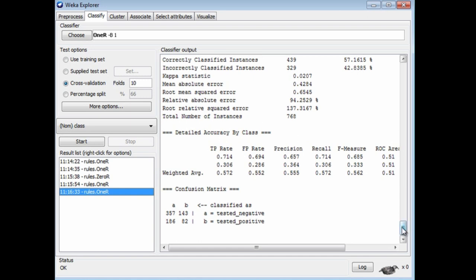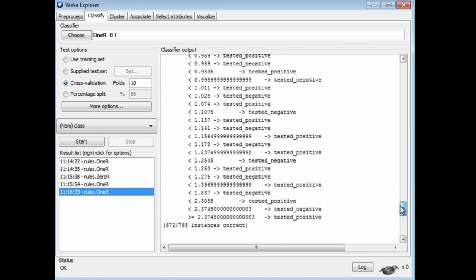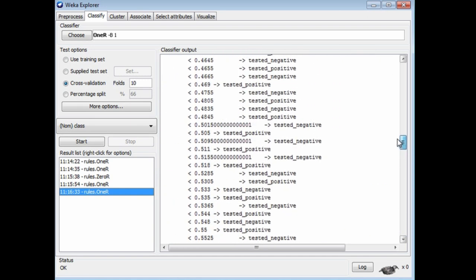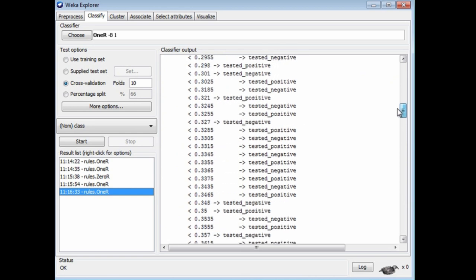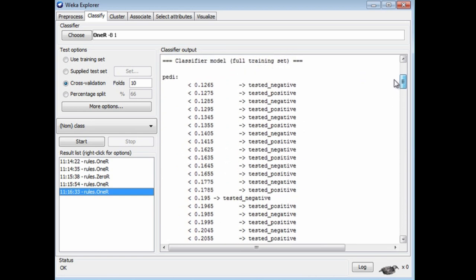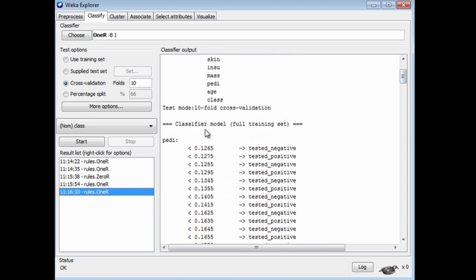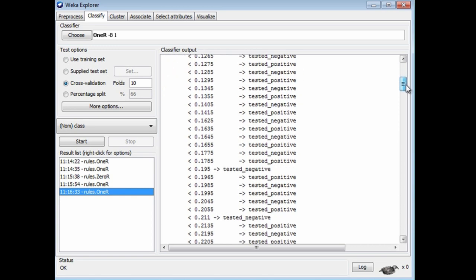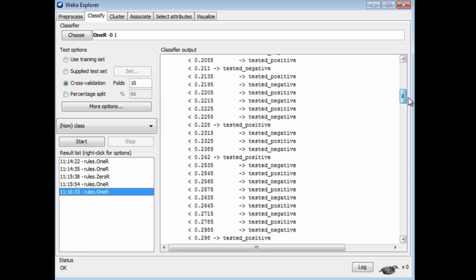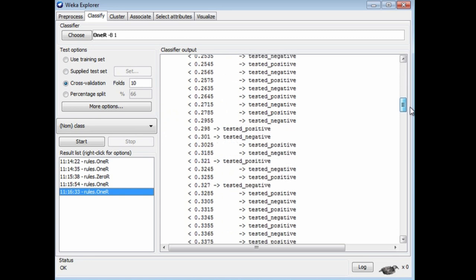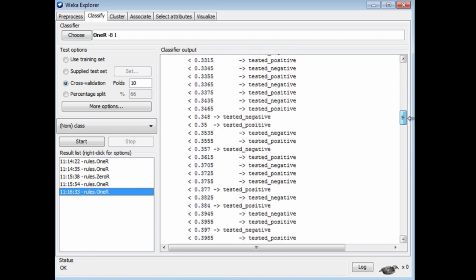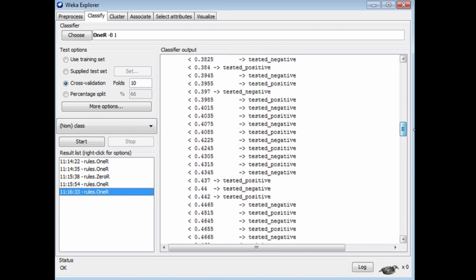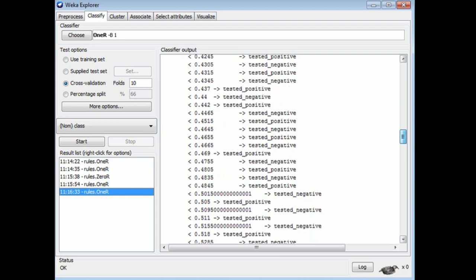If you look at the rule, here it is. It's testing a different attribute, pedi, which, if you look at the comments on the R file, happens to be the diabetes pedigree function, whatever that is. You can see that this attribute has a lot of different values, and it looks like we're branching on pretty well every single one. That gives us lousy performance when evaluated by cross-validation, which is what we're doing now.